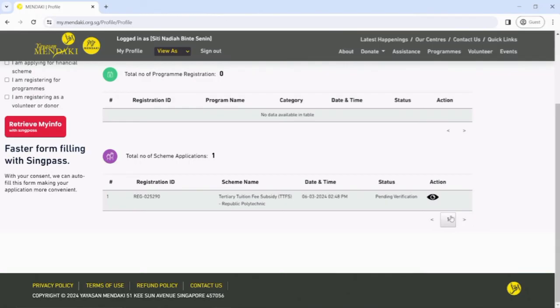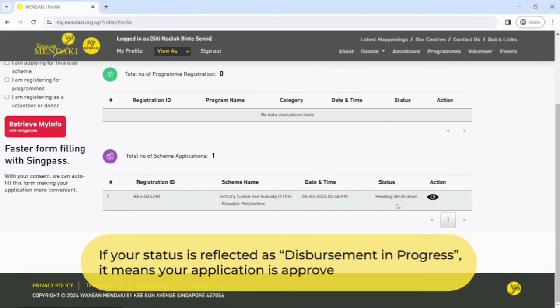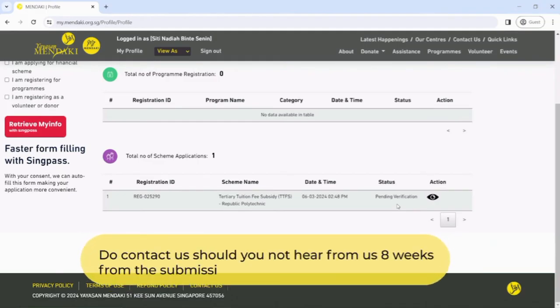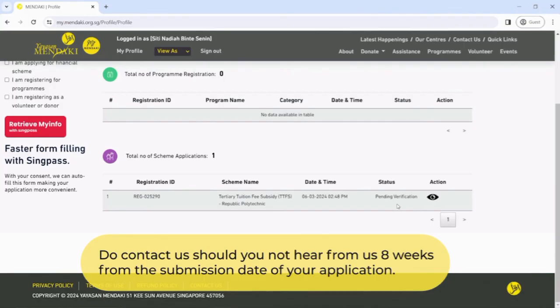Please note the different statuses used in the text box. If your status is reflected as Disbursement in Progress, it means your application is approved. Do contact us should you not hear from us 8 weeks from the submission date of your application.